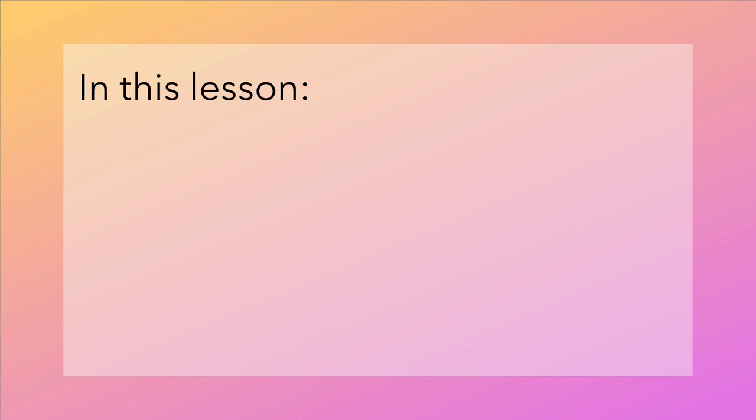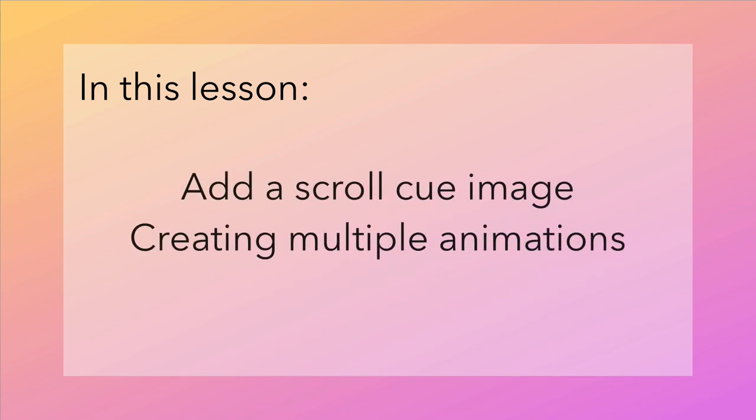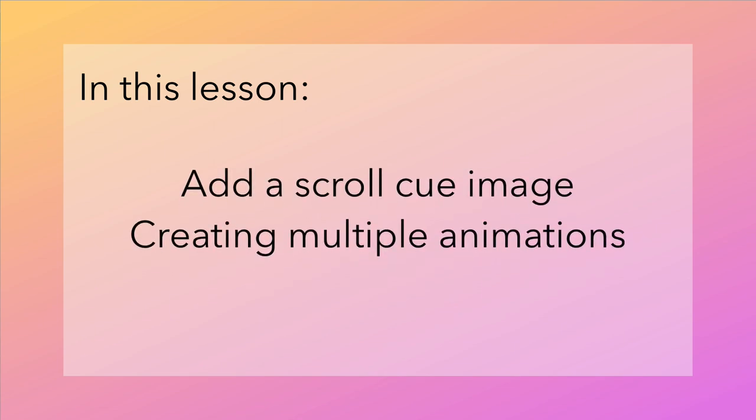In this lesson we're going to add a subtle cue to the bottom of the page that lets people know that they can scroll to see more content. We'll use animation to make it easier to notice.